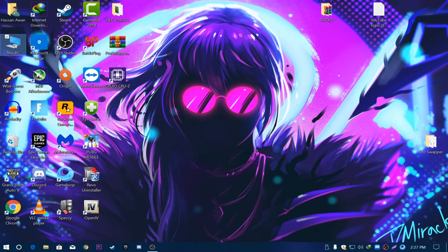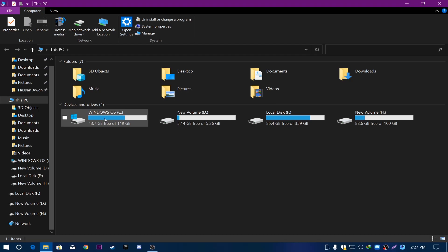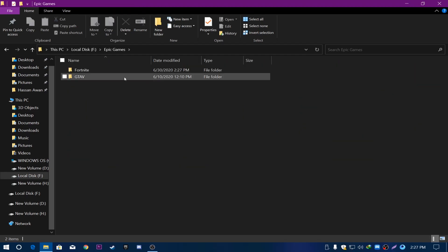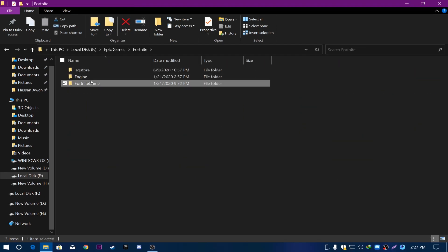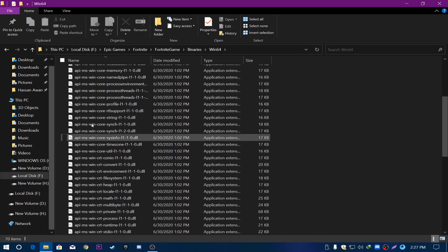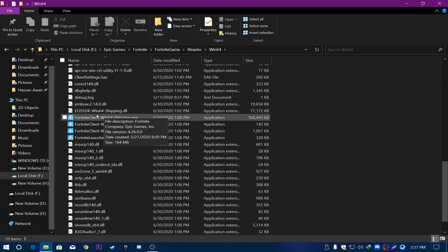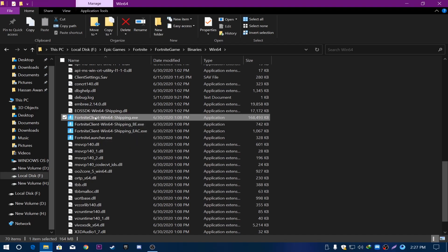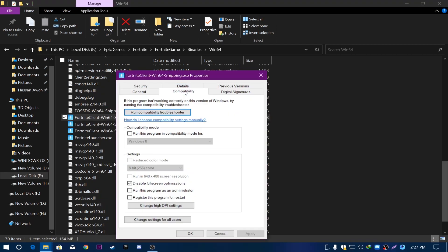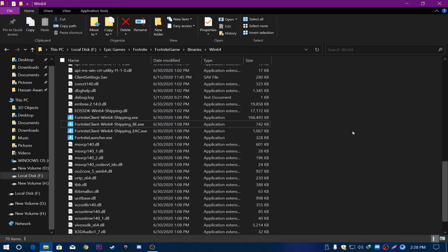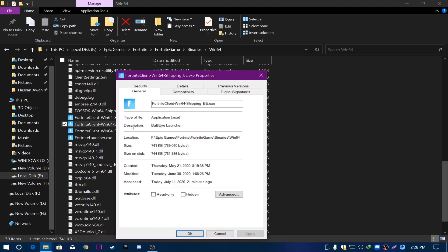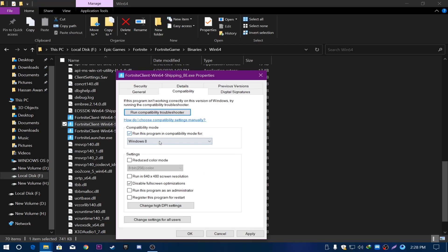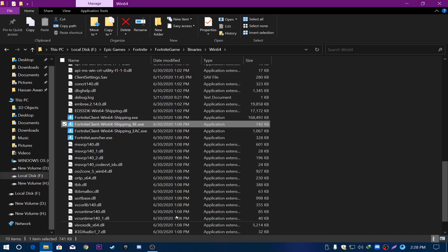Now we are going to change the launcher settings for Fortnite. Locate your Fortnite directory — most people have it on the C drive under Epic Games then Fortnite. Go to FortniteGame, Binaries, Win64. Find FortniteClient-Win64-Shipping.exe, right-click, go to Properties, then the Compatibility tab. Check 'Run this program in compatibility mode' and set it to Windows 8, then click Apply and OK. Do the same for all files in that folder.